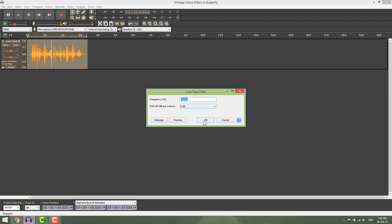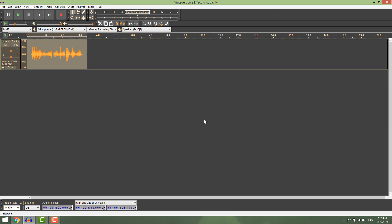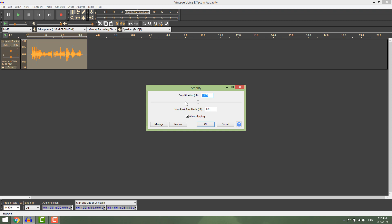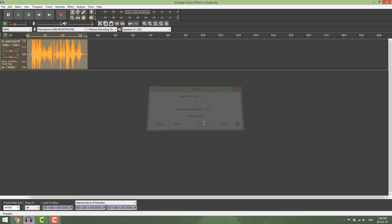And now go to effects amplify and play over here with how much noise you want in your voice. Go for 11 decibels for example.